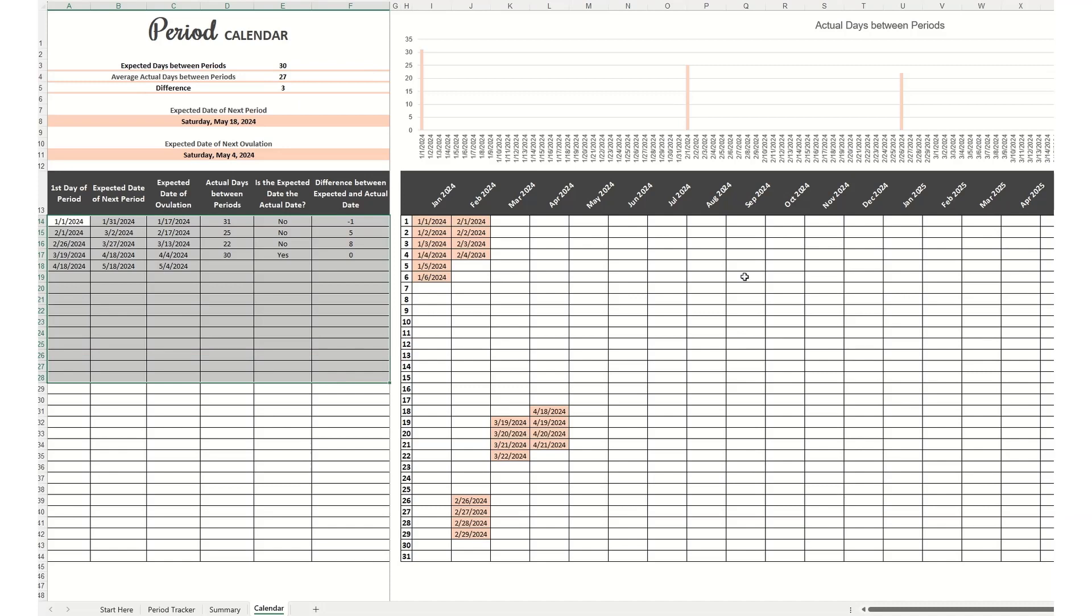This table here gives you more details about this information. And then on the right, you'll see just a very quick glance of when you actually had your period for each month.